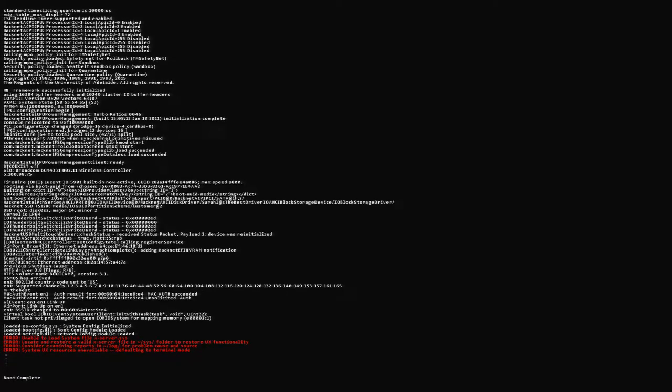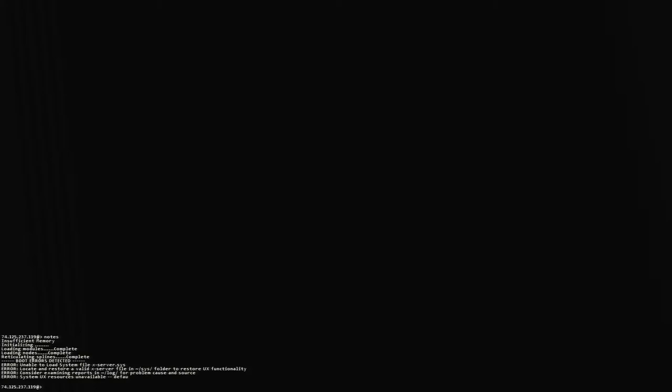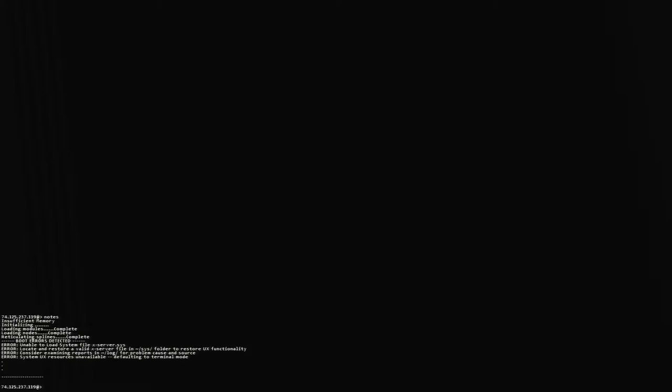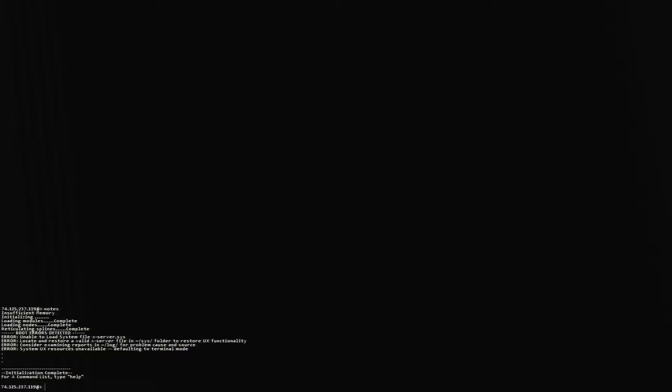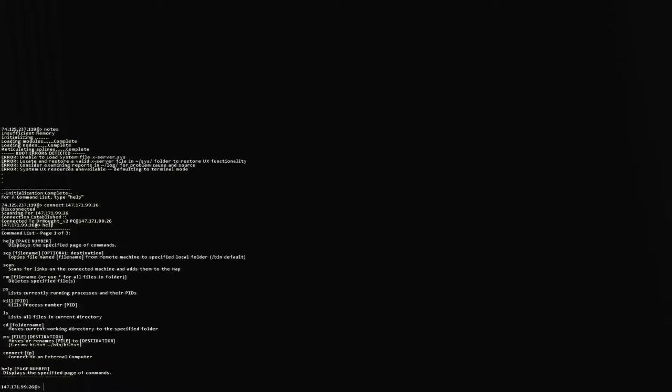And I think he went through and deleted or did something to us. But he figured out... Yeah, see, unable to load system file X server. I think he deleted our stuff. He came through and just wrecked us. Boot complete, but we had four errors along the way. It says, consider looking at the logs effectively. Loading modules complete. Loading nodes complete. Reticulating splines. You always gotta reticulate your splines. Root errors detected. Unable to load system file X server sys. Locate and restore a valid X server file and restore UX functionality. Consider examining reports in the log for problem and source.